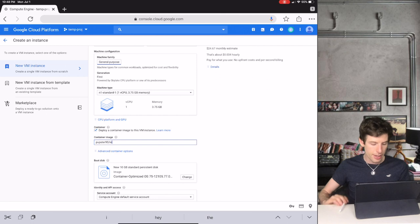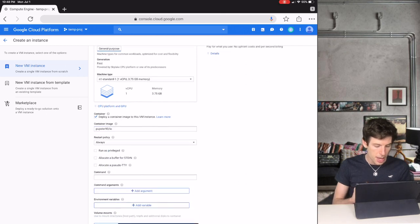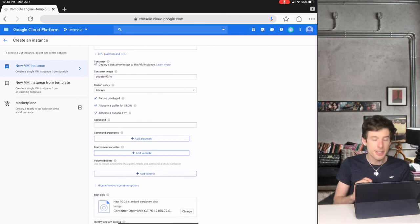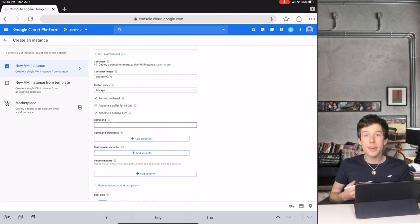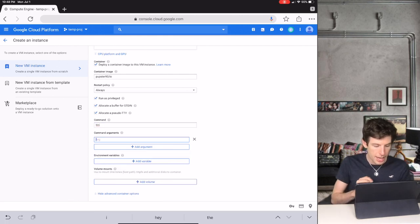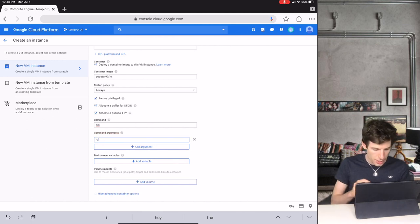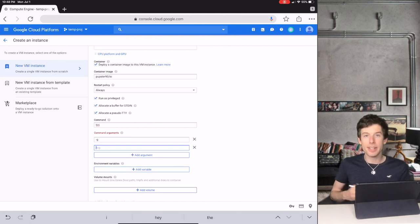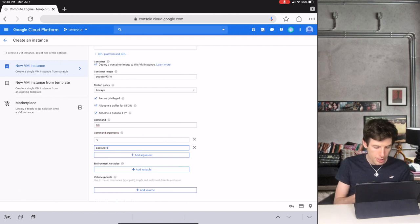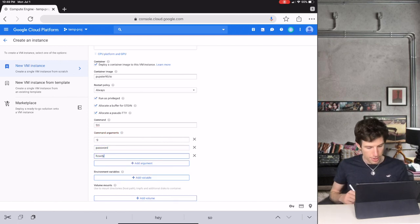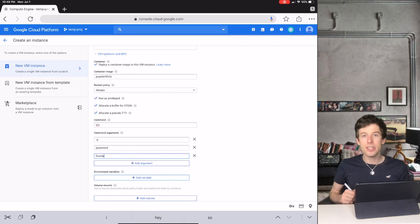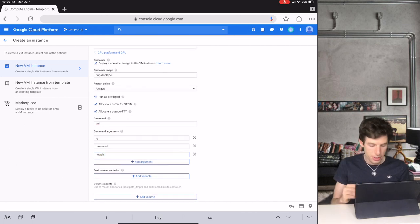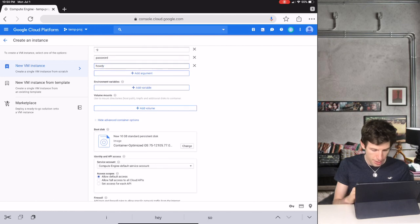Then we click Advanced Container Options, and we check the three checkboxes. Under Command, we type tiny, and then we click Add Argument. Then we type minus g, and we click Add Argument again. Then we type password, and we click Add Argument. Then you can type your password, but make sure to not use any quotation marks or spaces.